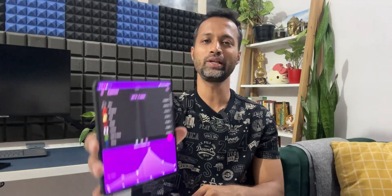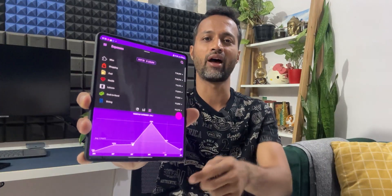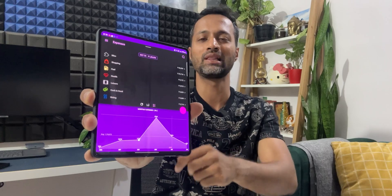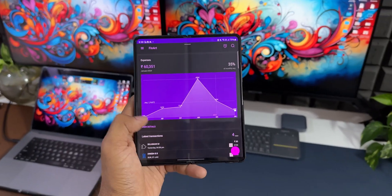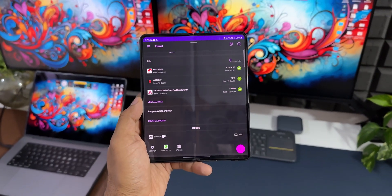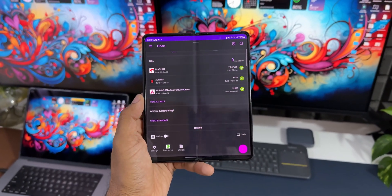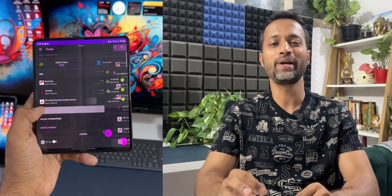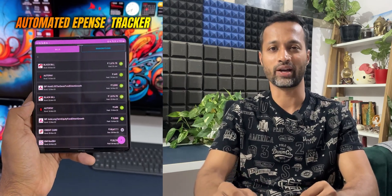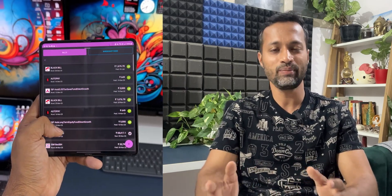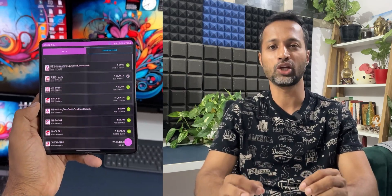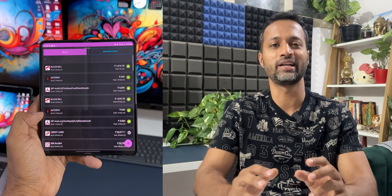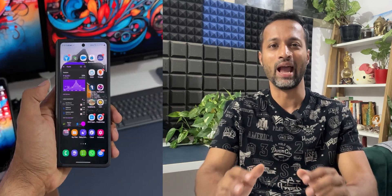Just look at this cool looking graph showing all my monthly expenses and the split of it right here on top. This application is called Automated Expense Tracker. As the name suggests, this application is going to track all your expenses incurred every month.